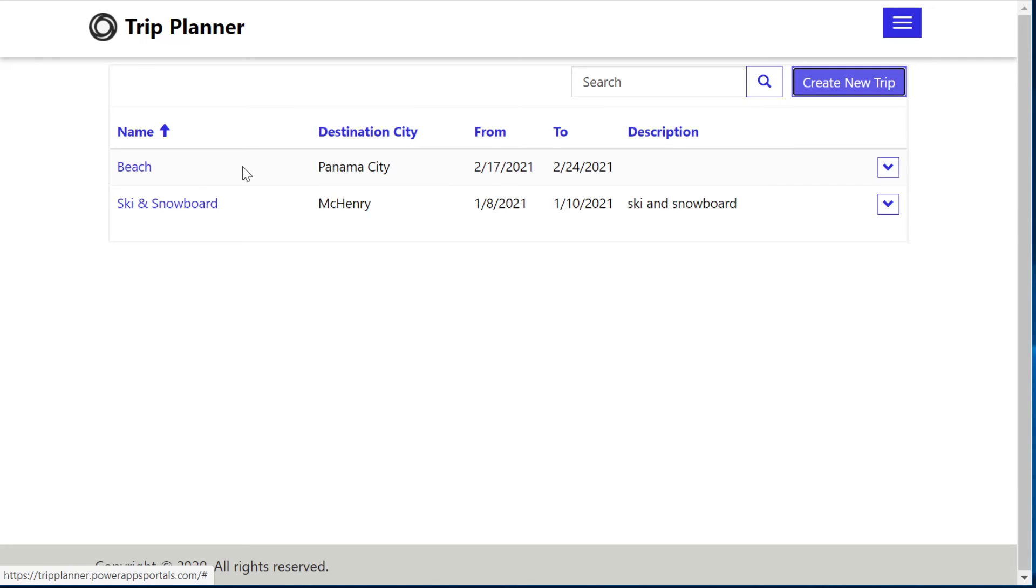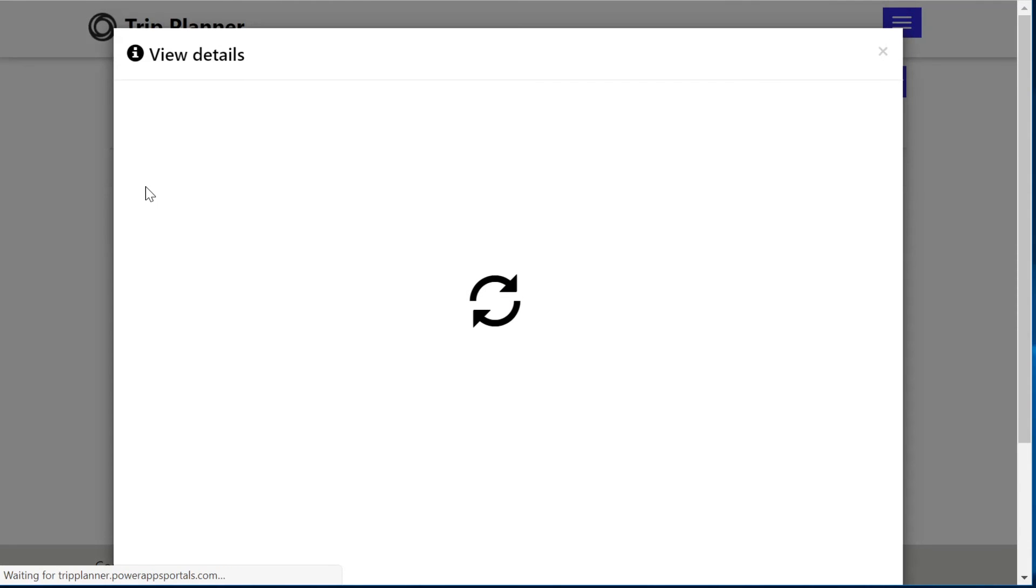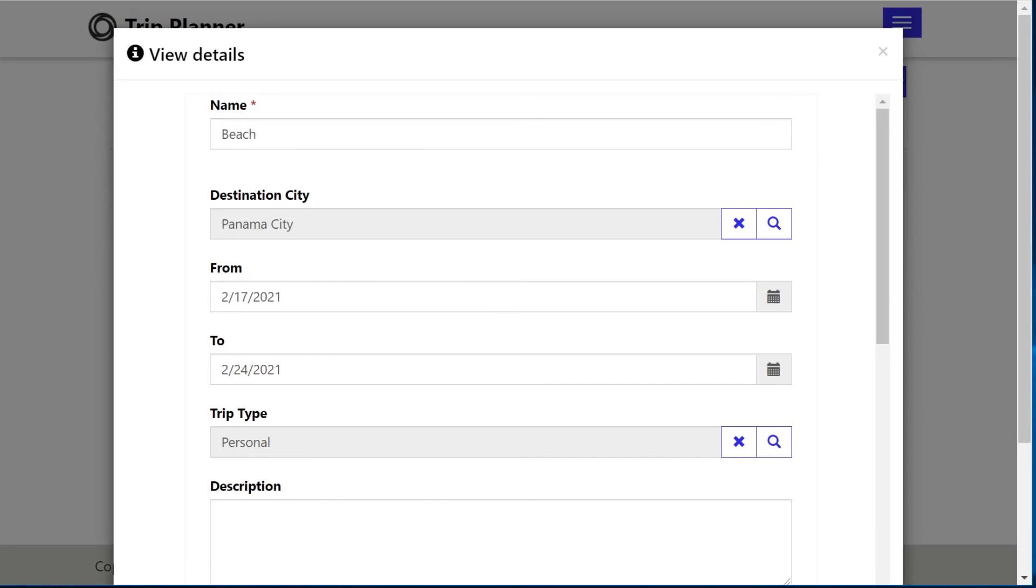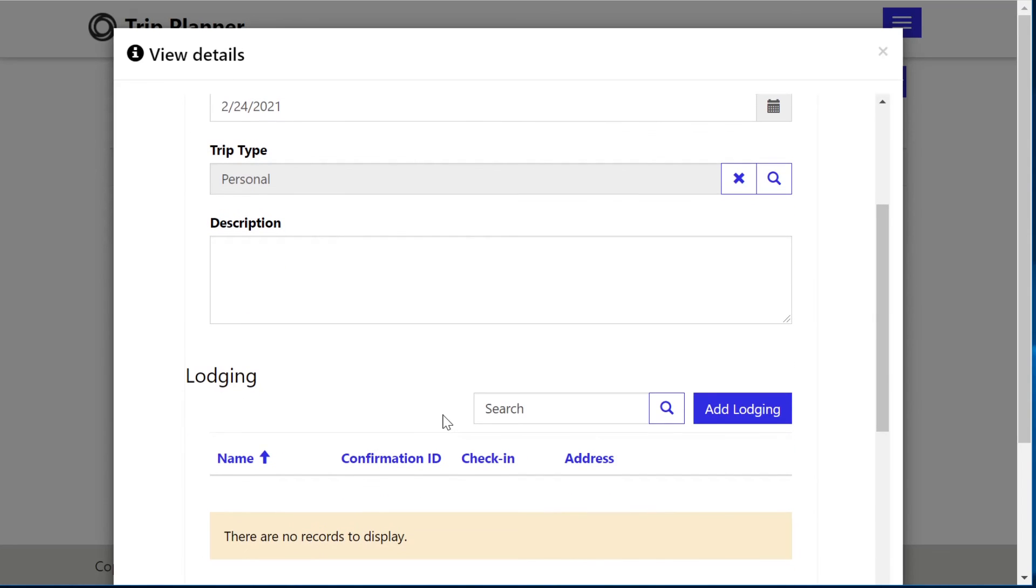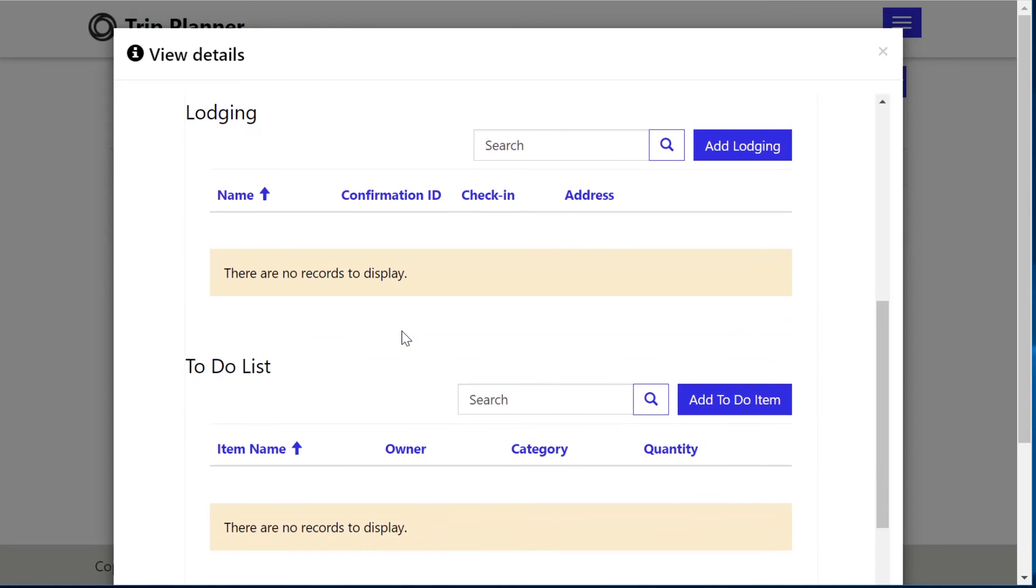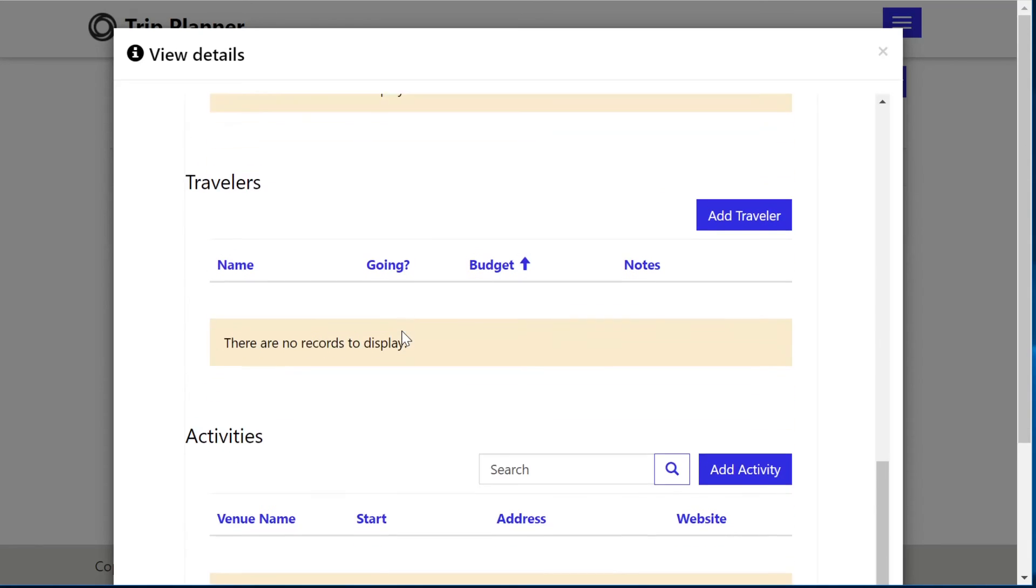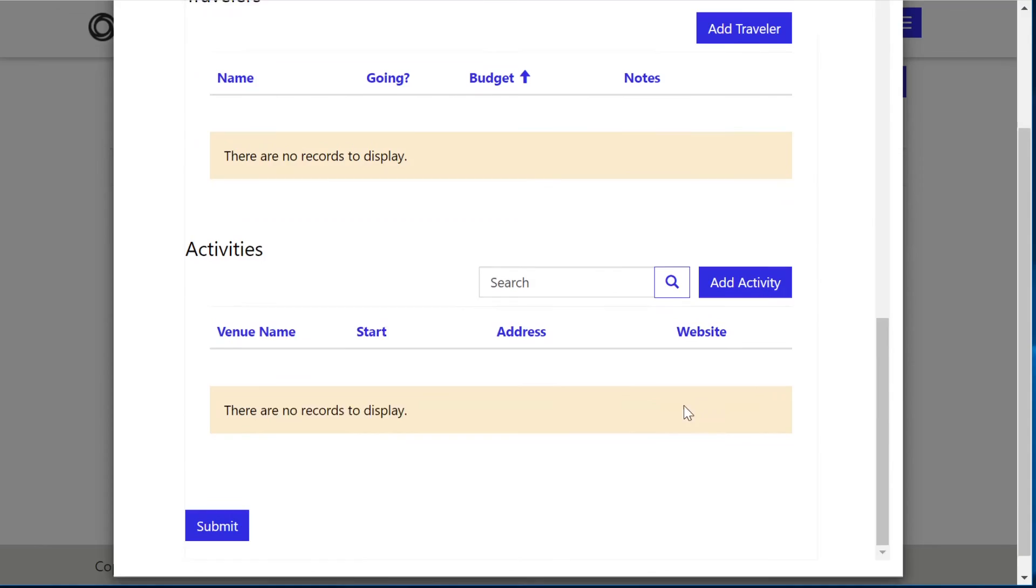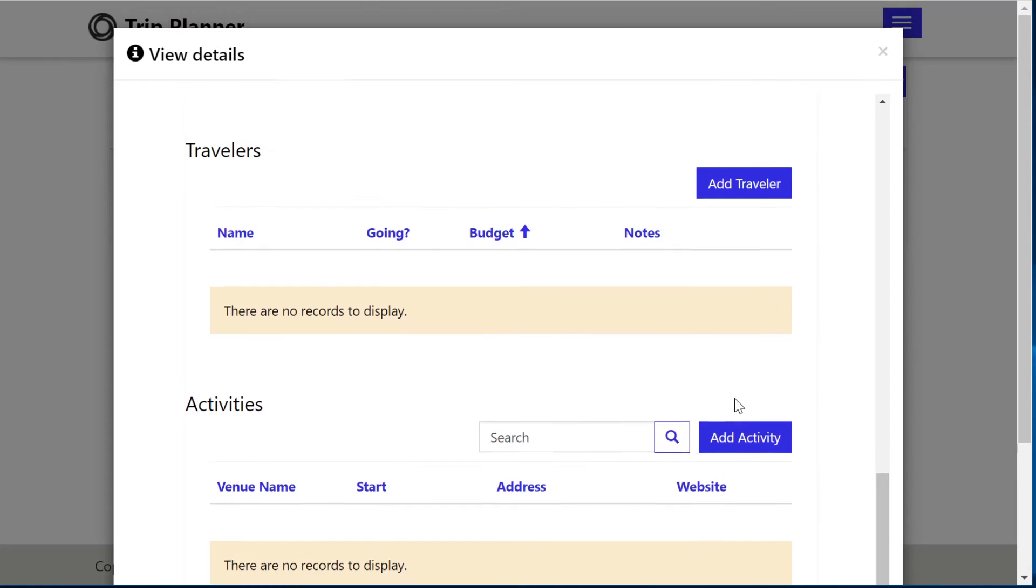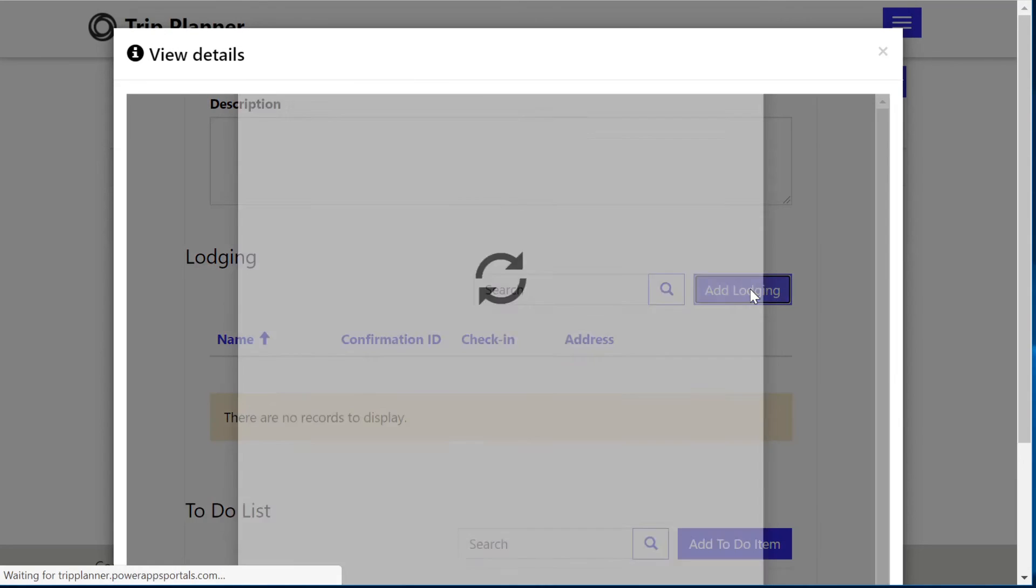And that will get added directly to our list. If we want to get into the details of the beach trip, you can either select this arrow, update trip details, or select beach directly. And this will give you all of the general information here that we just added, as well as lodging, our to-do list, the travelers, activities.